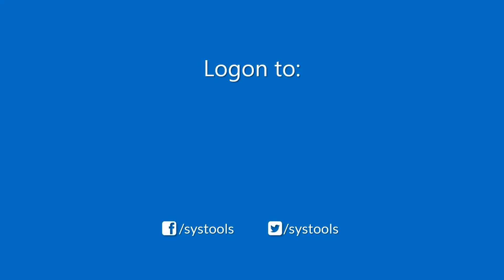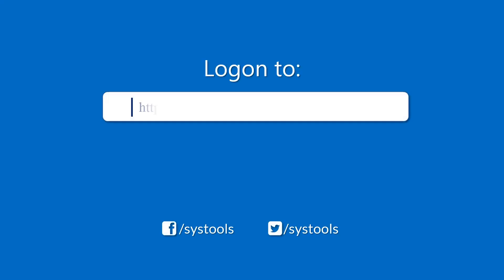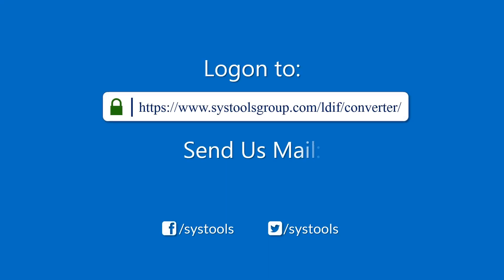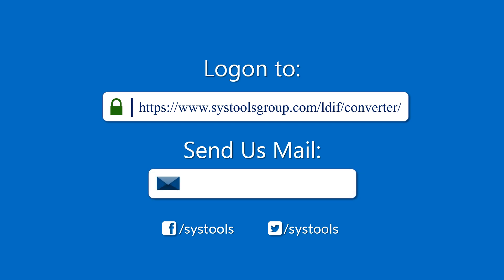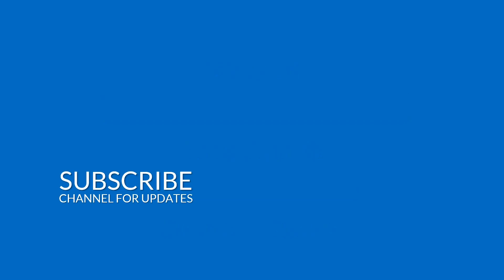Log on to the given product page for more details and purchasing the product. For any query, mail us to support at SysTools group.com. Thank you for watching.